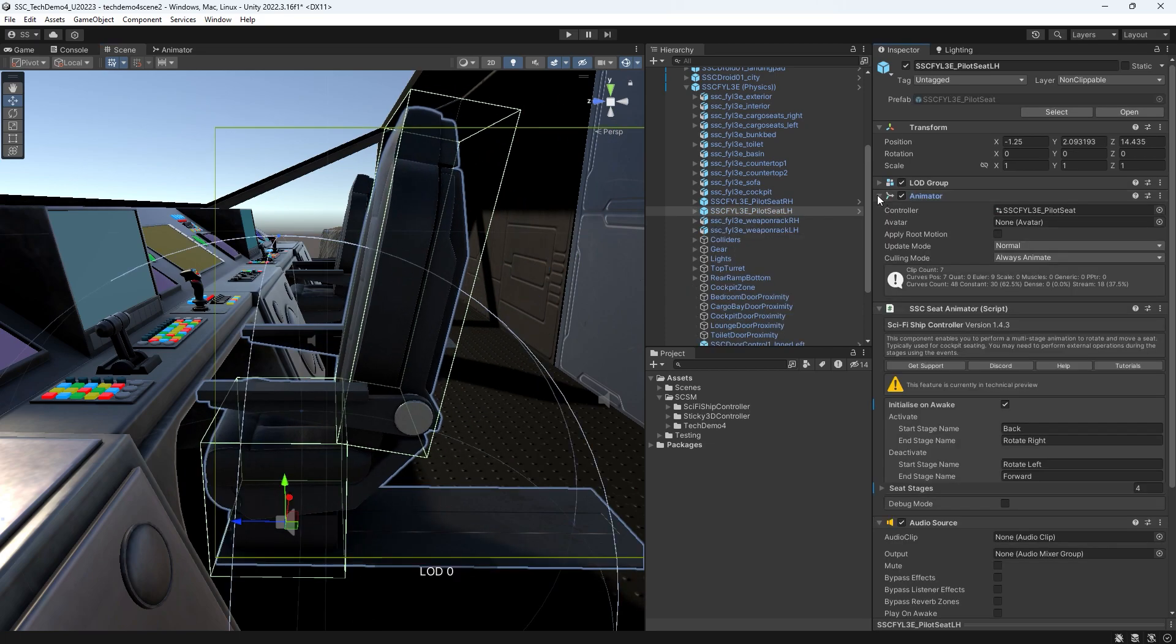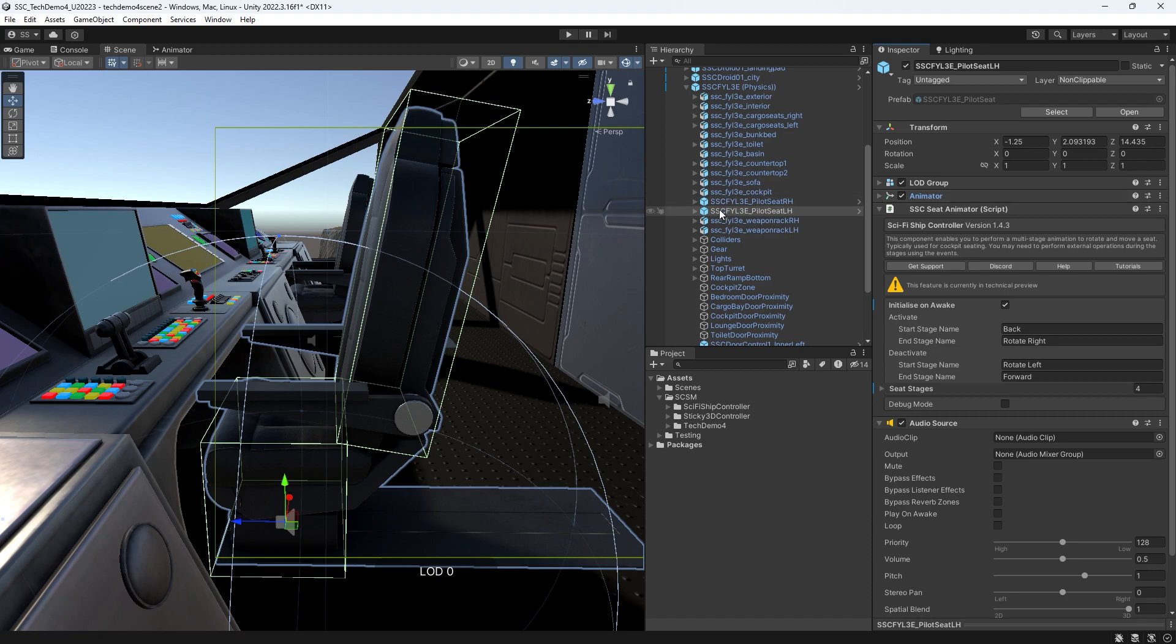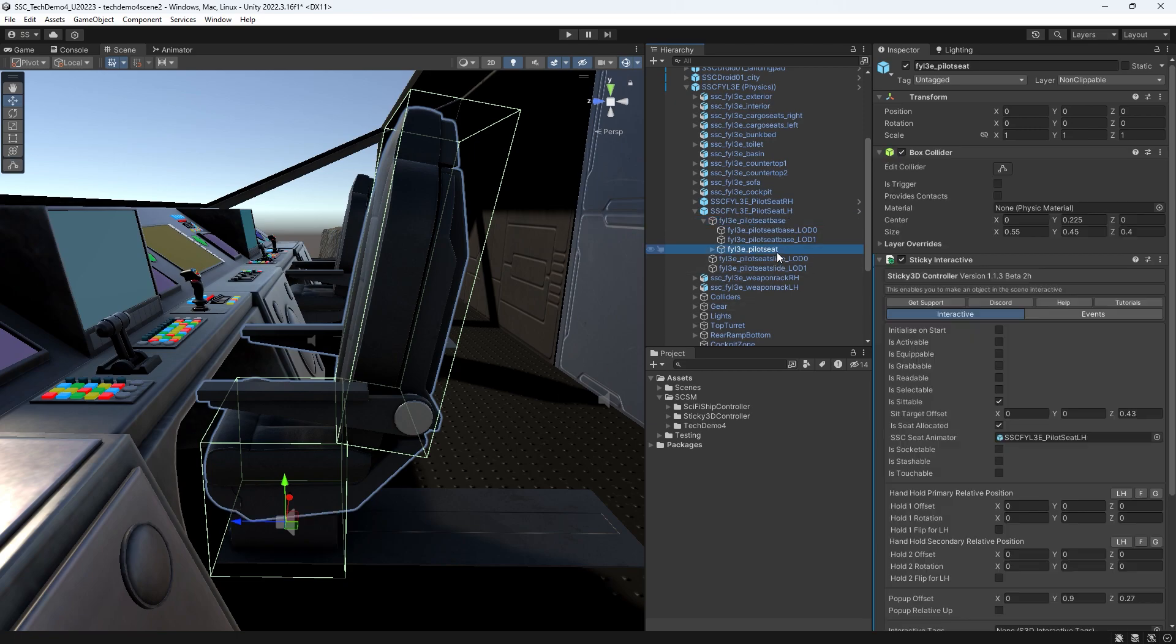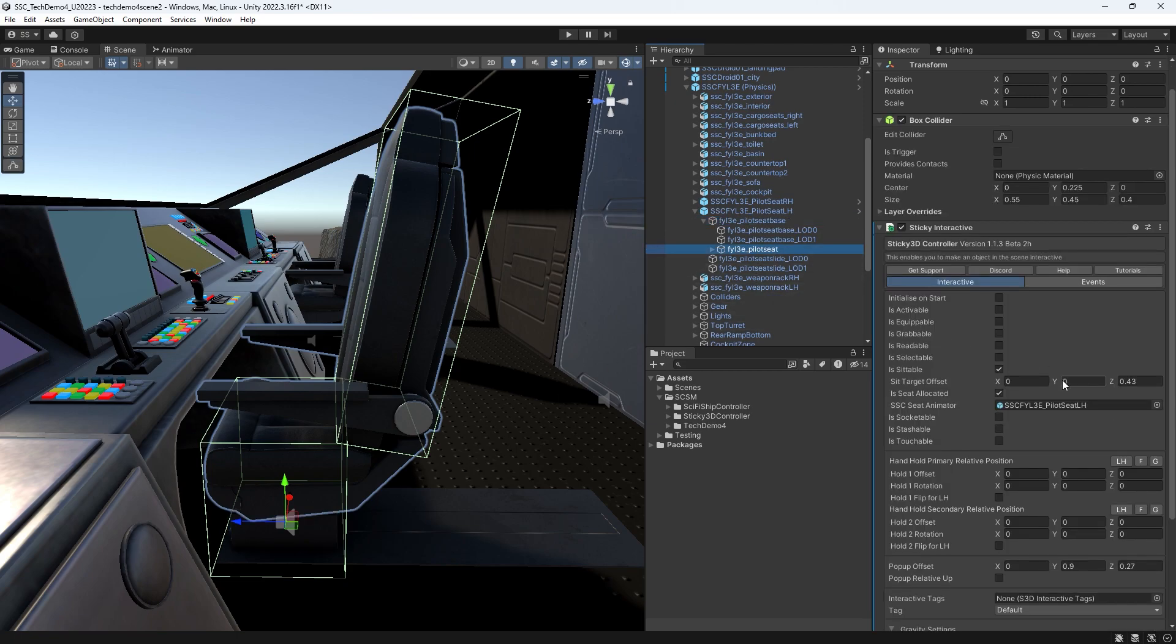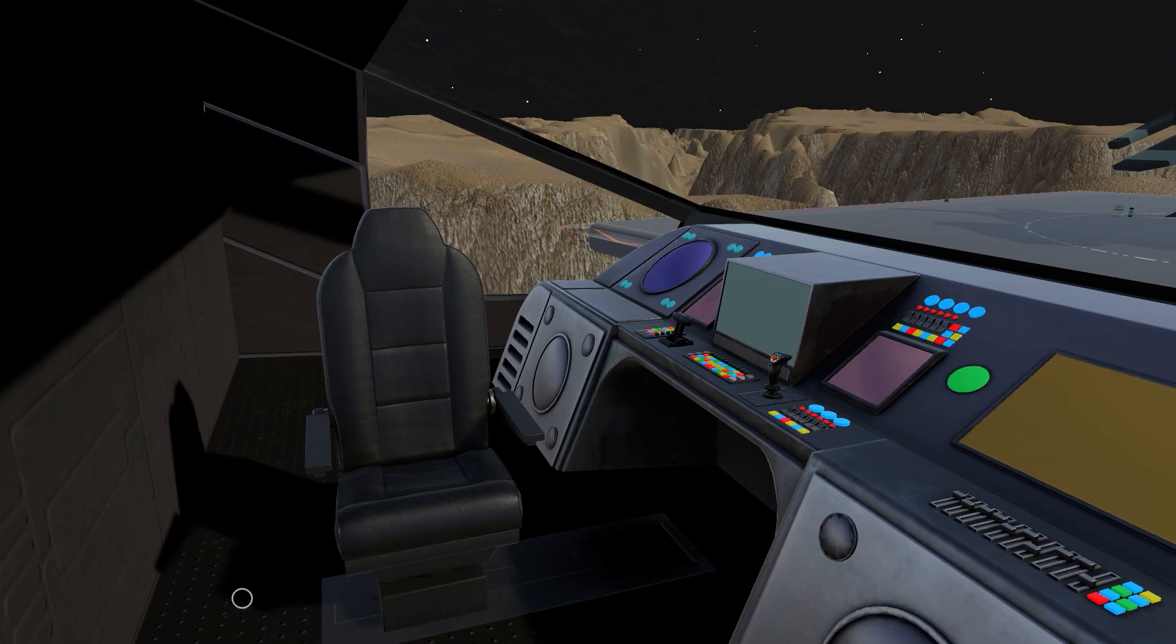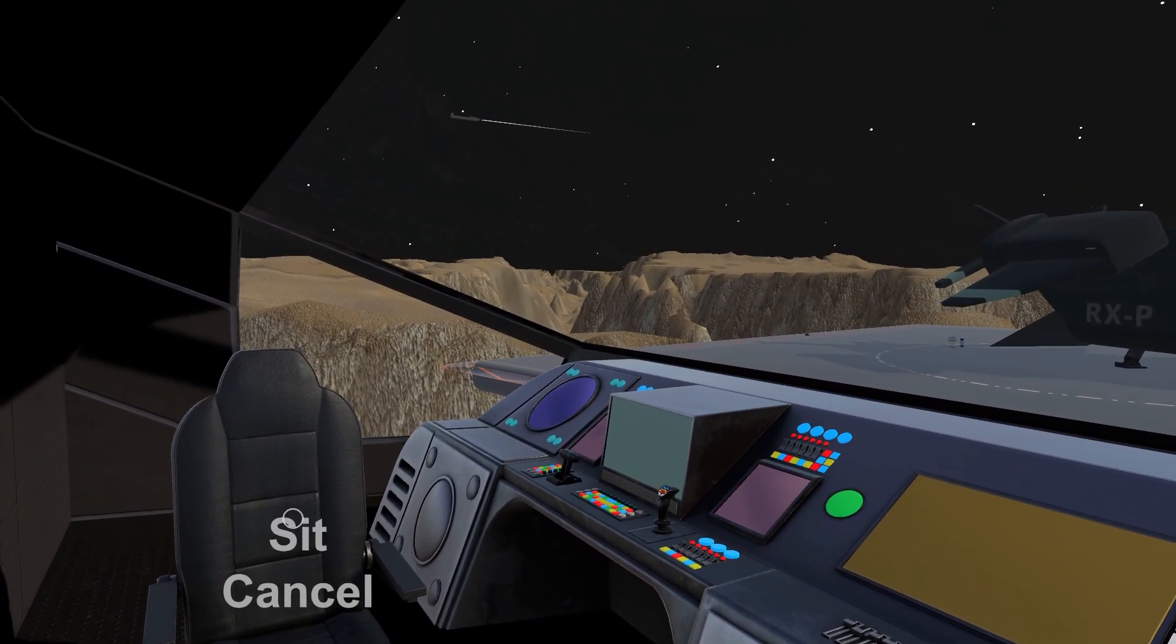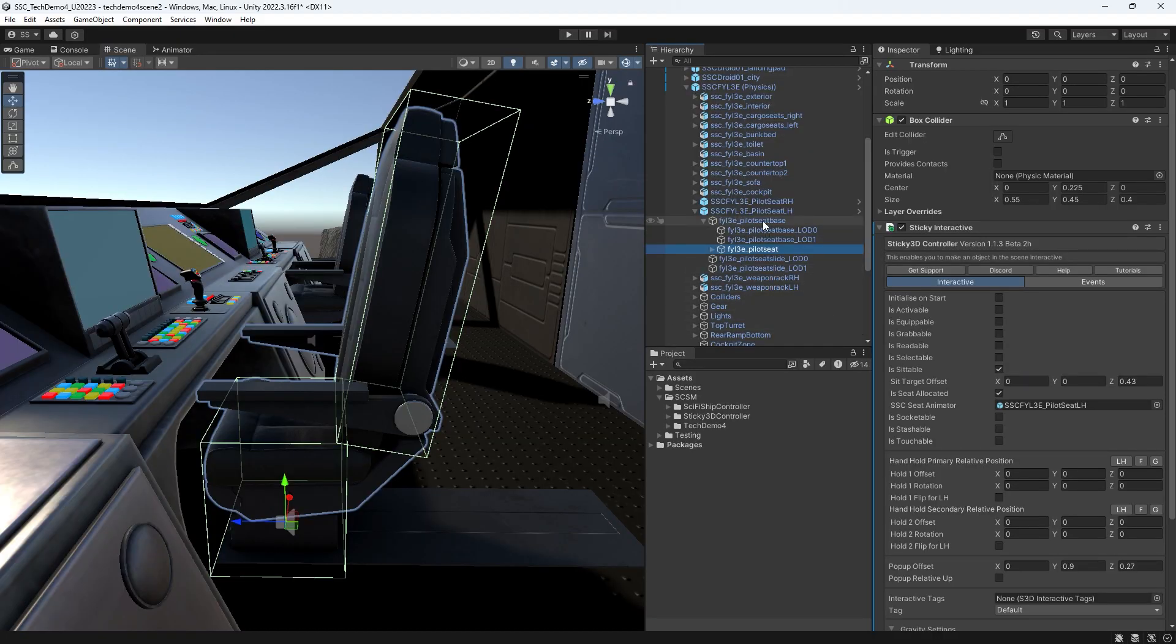On the moveable part of the seat, we add a sticky interactive component. Characters or NPCs can identify it as something to sit on. For the player, we can display a pop-up menu when the player hovers the reticle over the seat.